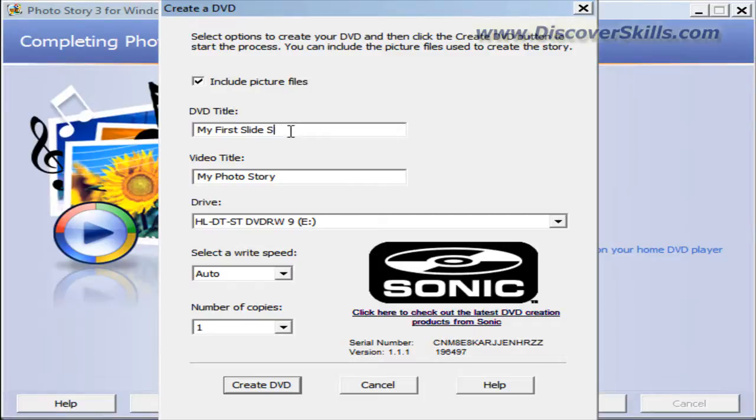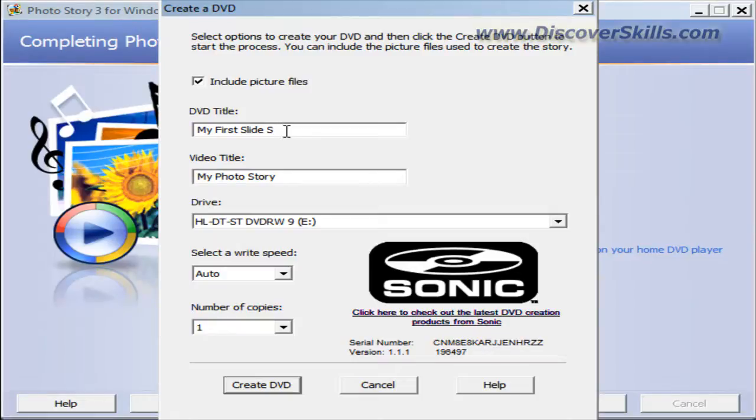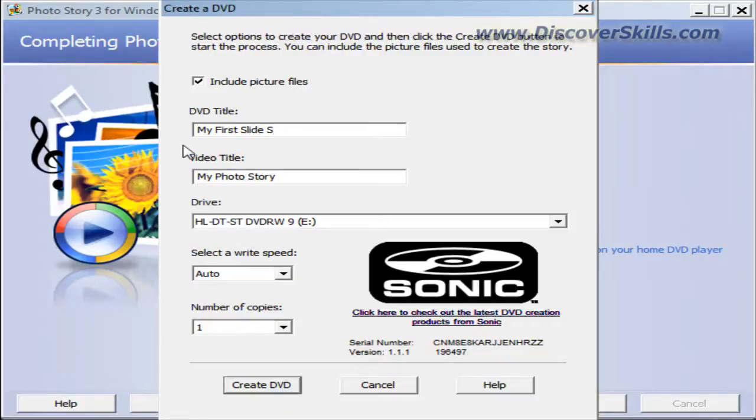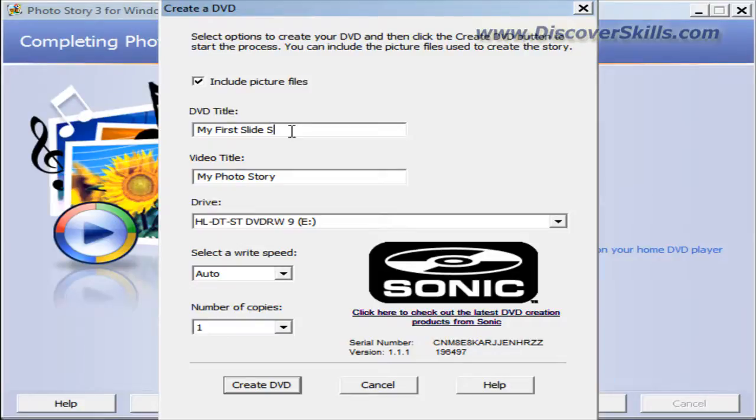Now, you'll notice that it only lets me type in S. There's limited characters here because it's not very flexible in allowing you to create a menu system. It creates a menu system on its own and it's a very strict size and number of characters.